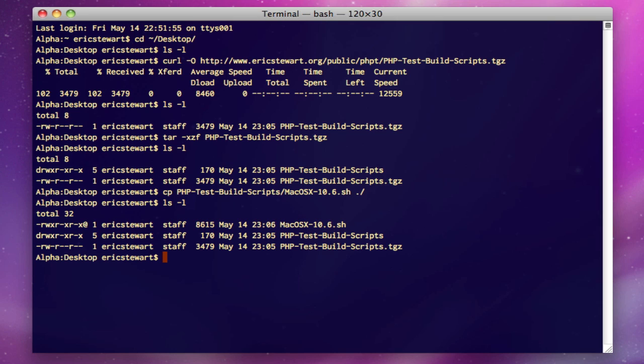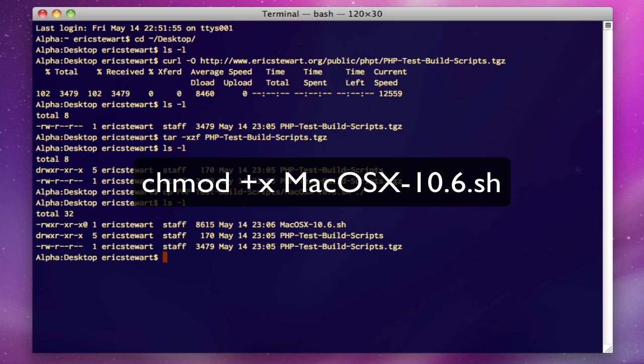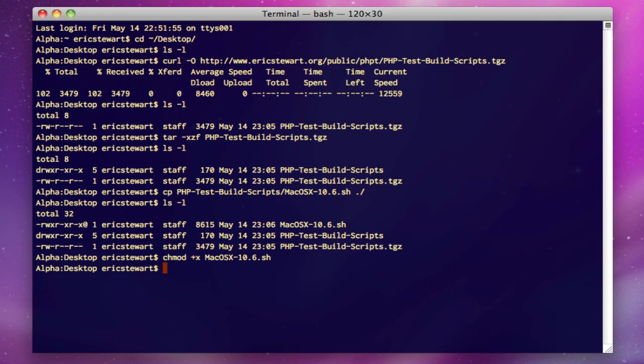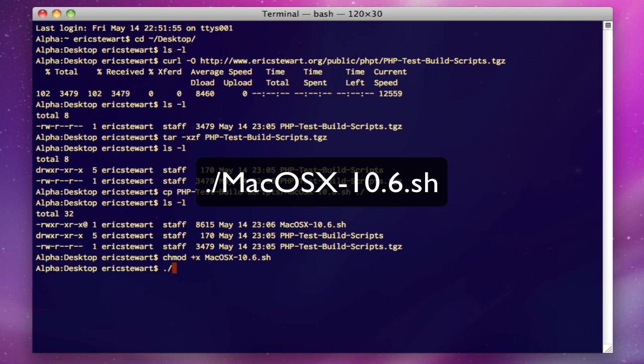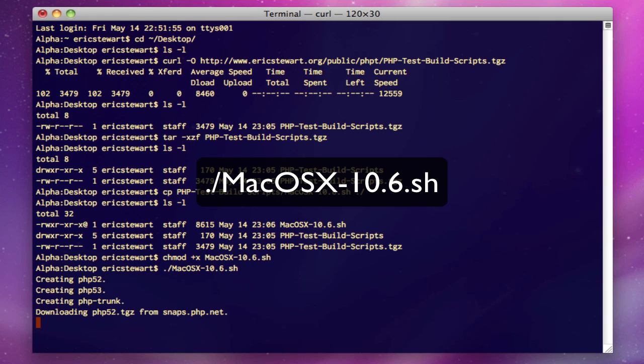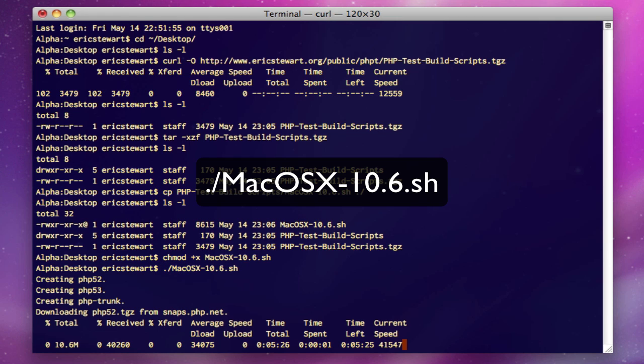So you can now see there's a macOS 10 hyphen 10.6.sh, which is our build script that's pretty much going to do all the work for us. We want to make sure that this file has execute permissions because it is a script that we're going to execute. So we do a chmod +x and then the name of the file, and then we simply run that file.